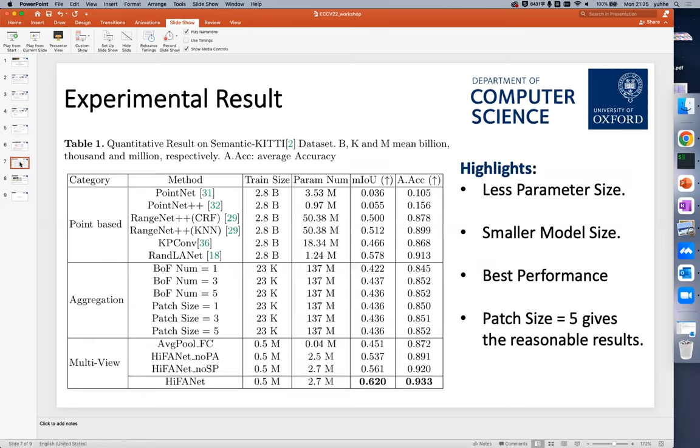In the experiment, we ran experiments on the SemanticKITTI dataset. We show that our method requires much less training data, and its parameter size and model size are also very small, and it also achieves state-of-the-art performance.